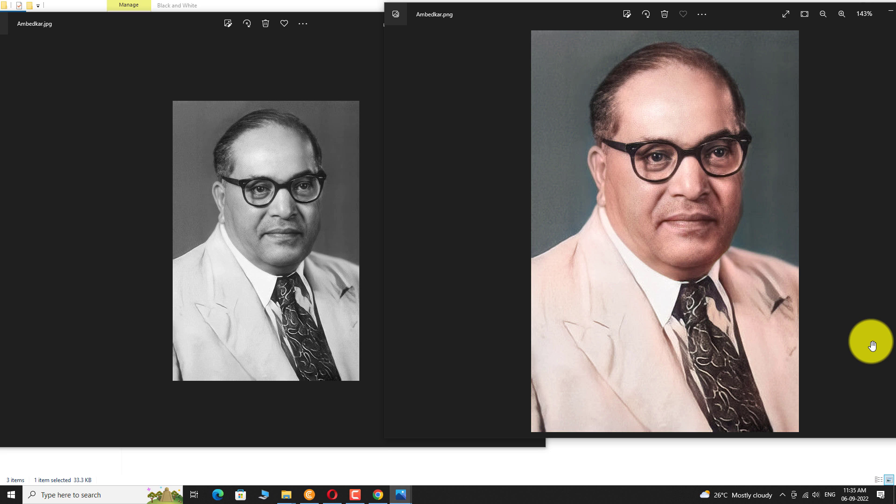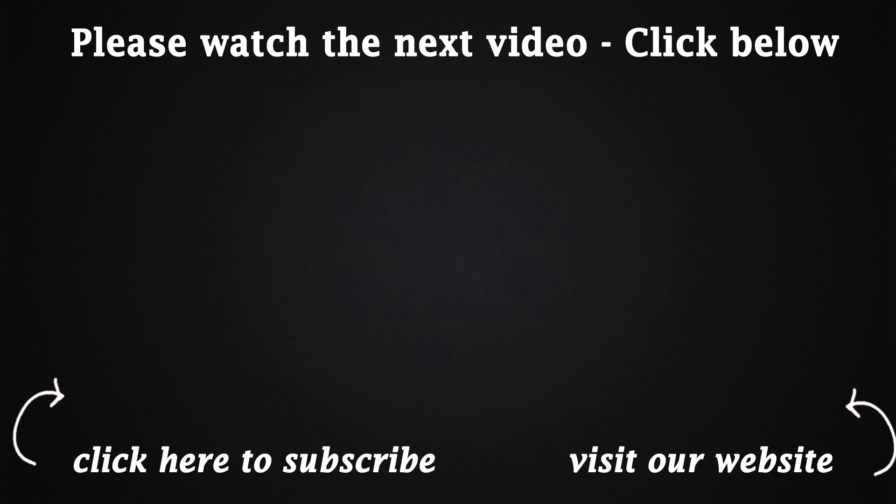Thank you for watching. I'll see you next time.